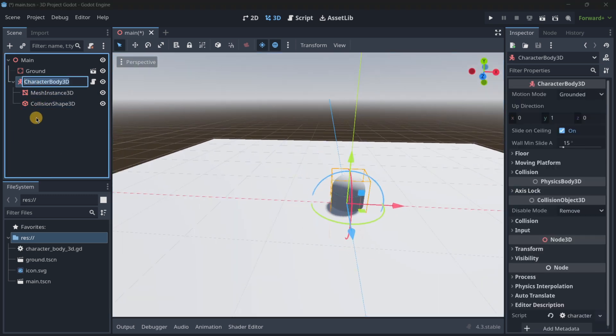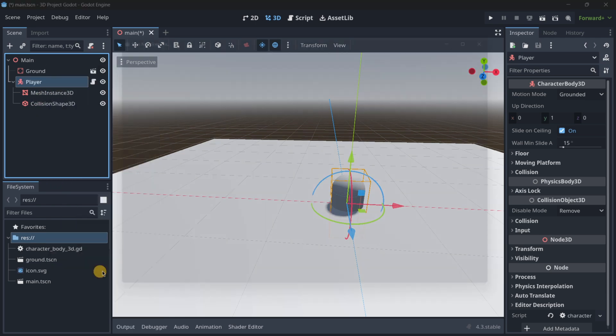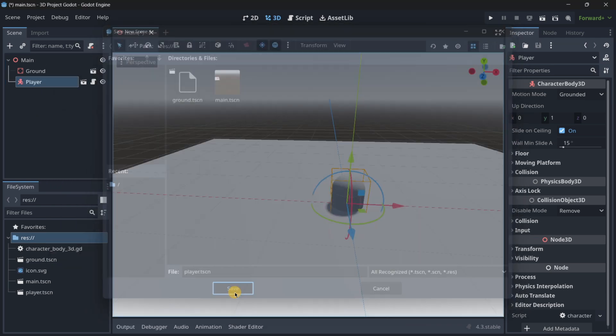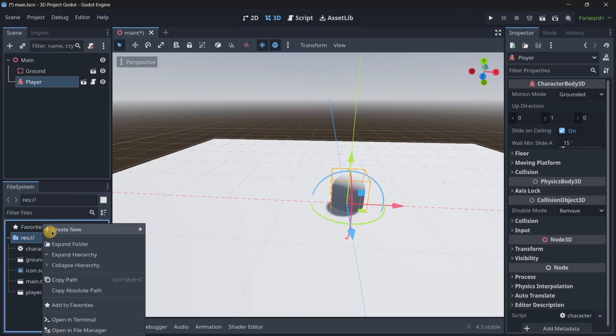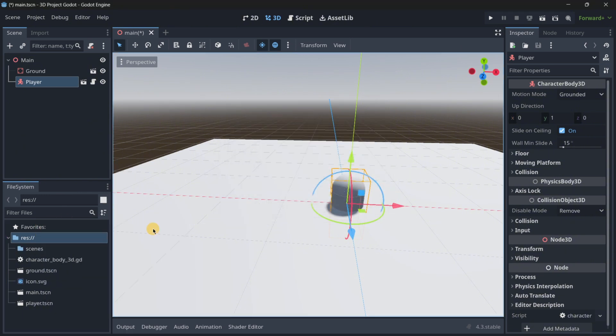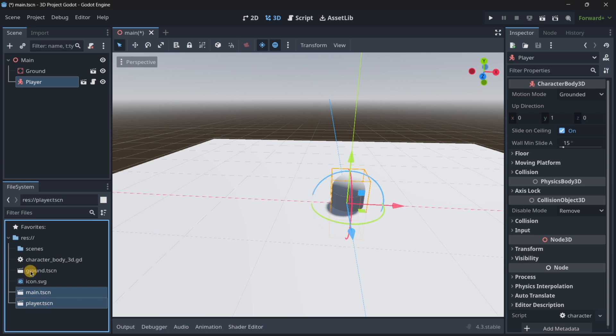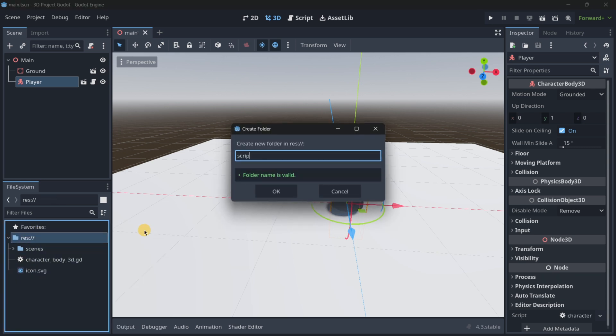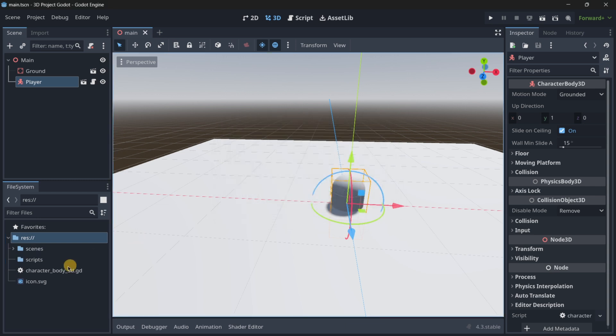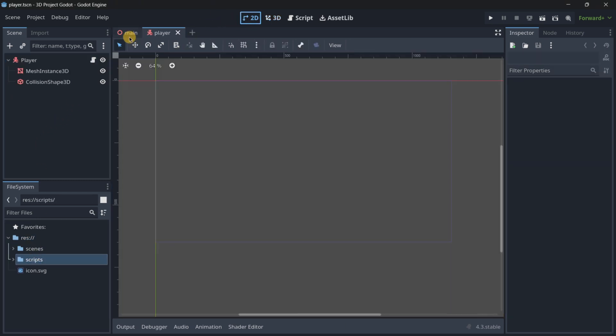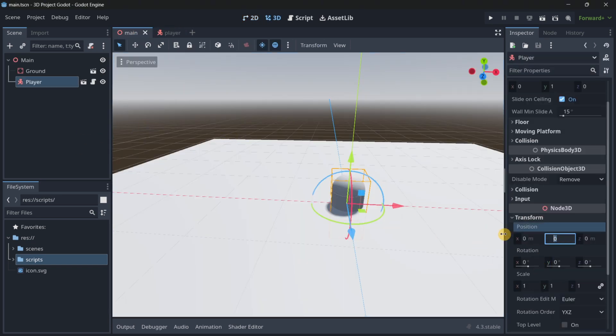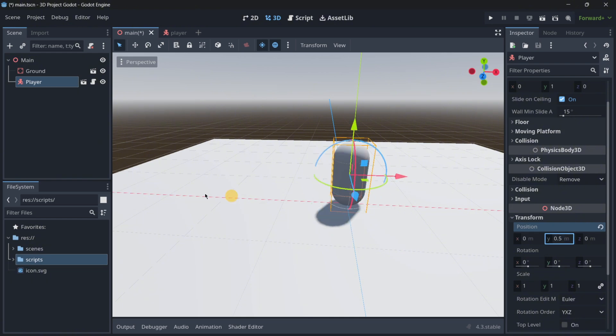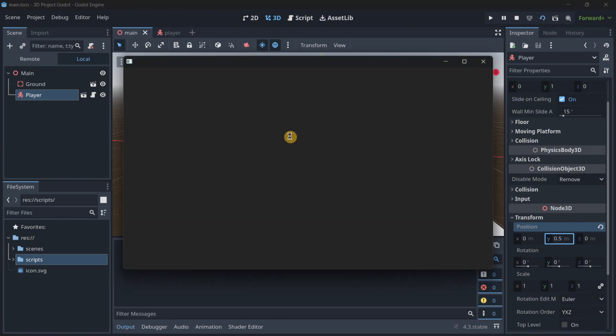So this is going to be our player, and let's save this as a branch. We can also start creating here some of the folders that we may need, one for the scenes, another one for the scripts, exactly like this. So now let's move the player a little bit up, I think that something like 0.5 is going to be perfect, and now if we run this scene, let's give it a second.